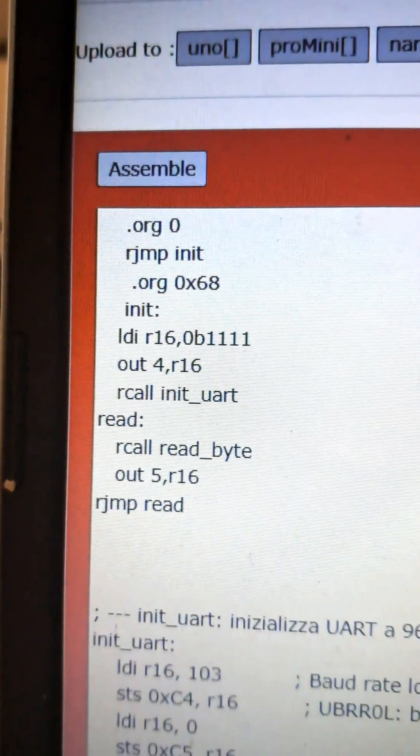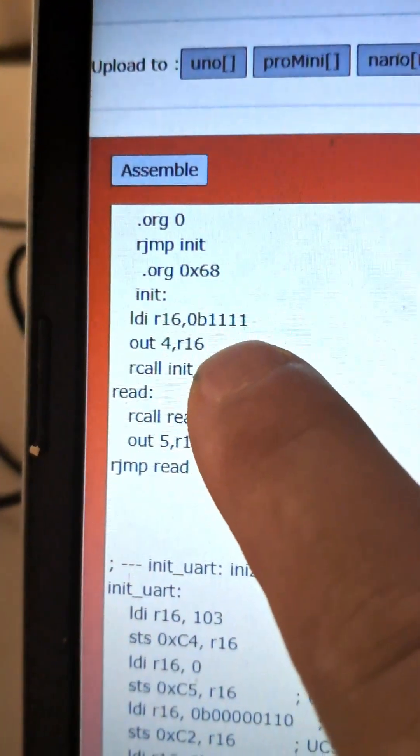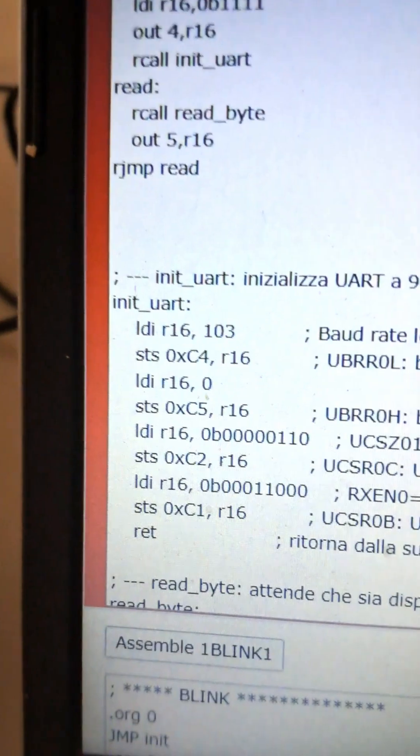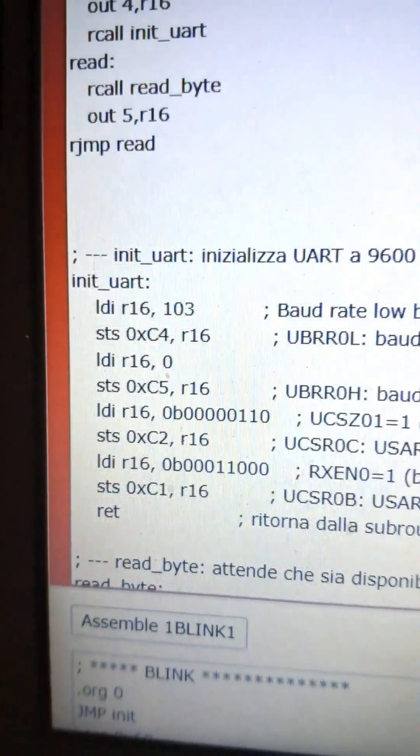Then we call init_uart, which configures the USART to 9600 baud, eight data bits, no parity, and one stop bit.